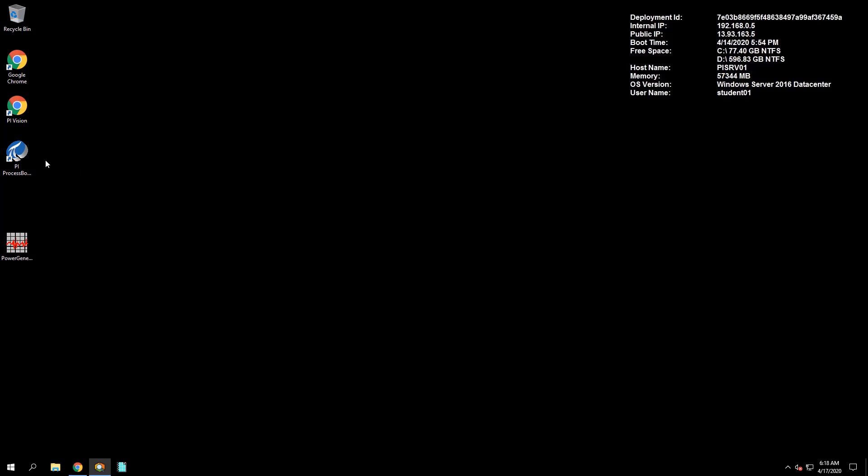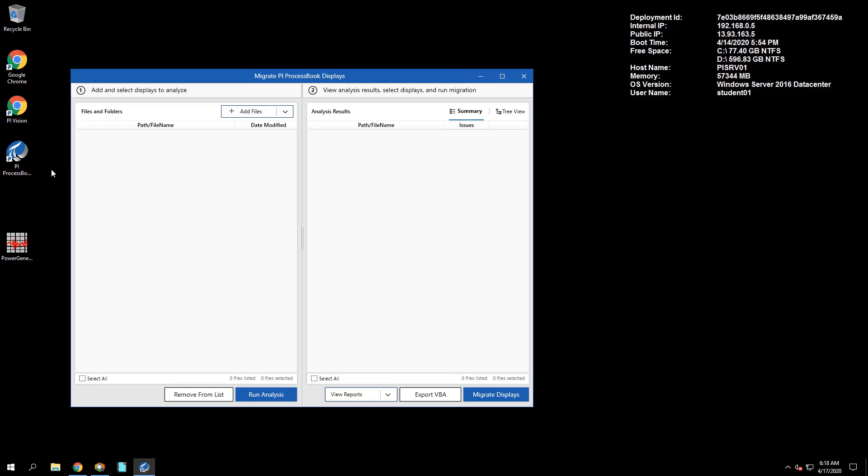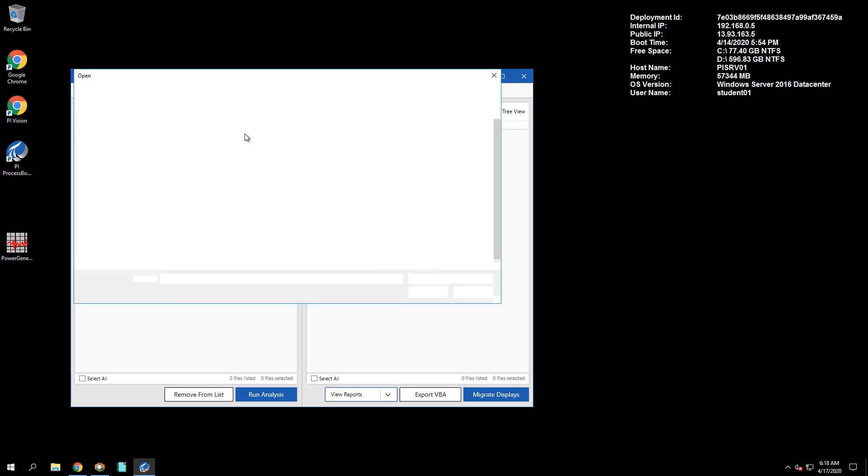Next, let's open up our PI ProcessBook to PI Vision Migration Utility. Add the PowerGeneration.pdi file to be analyzed.